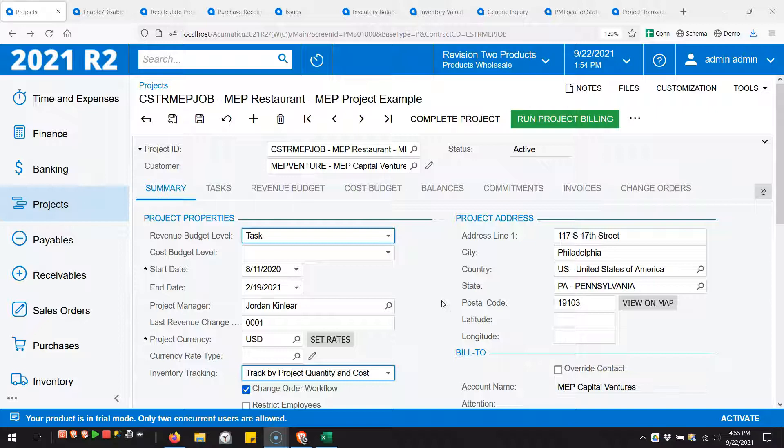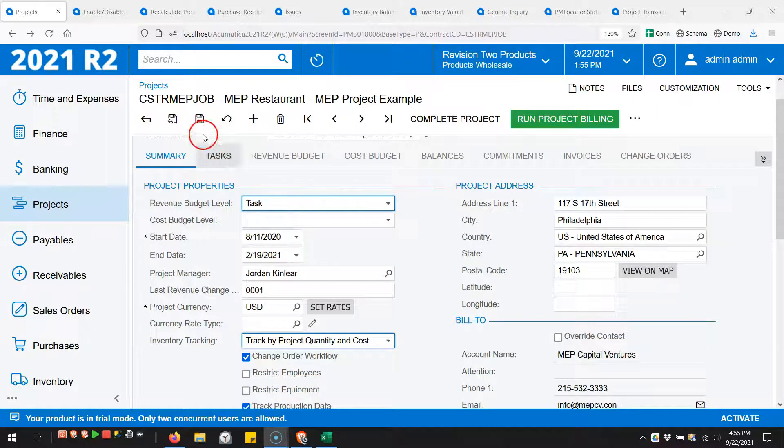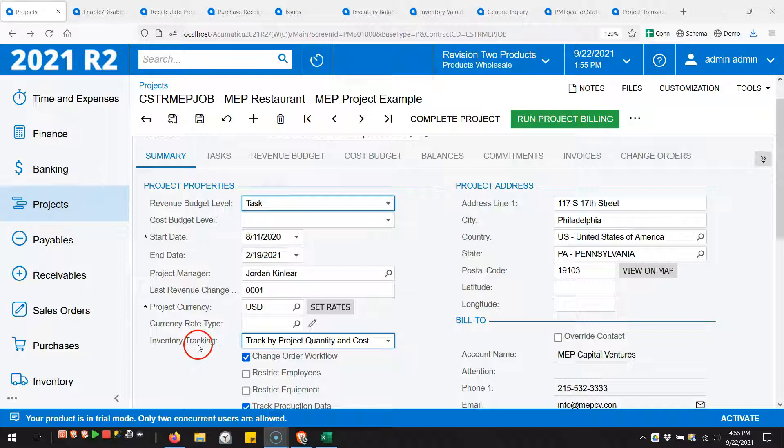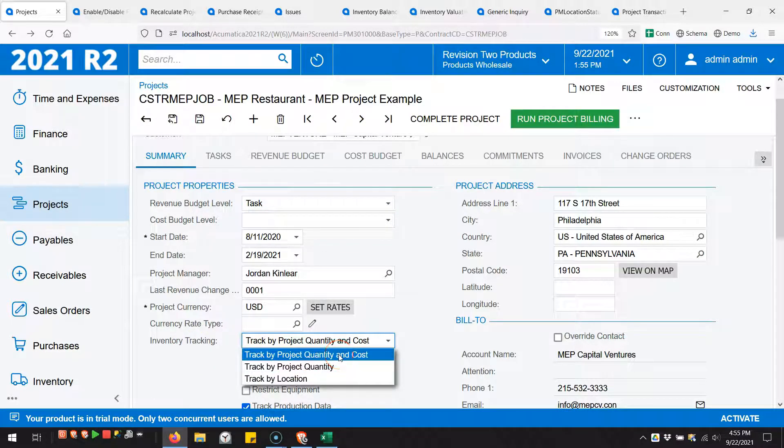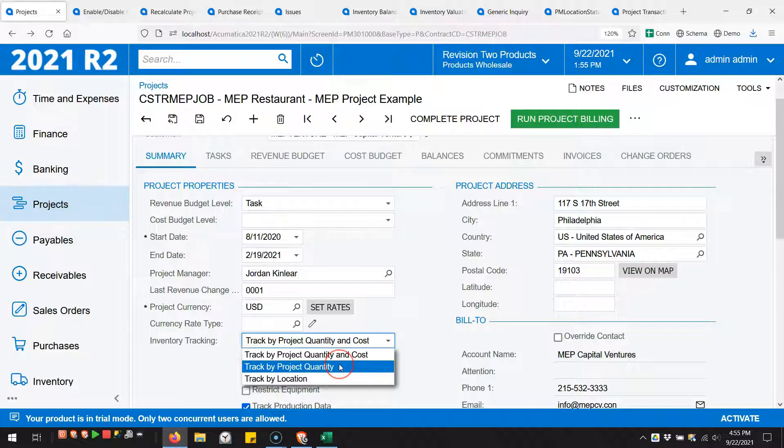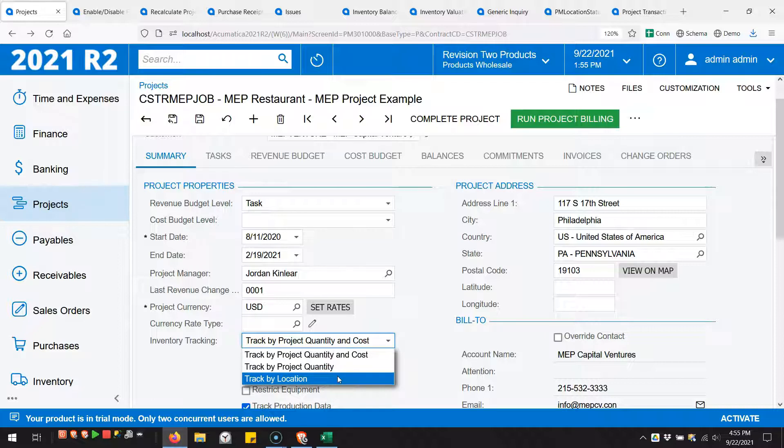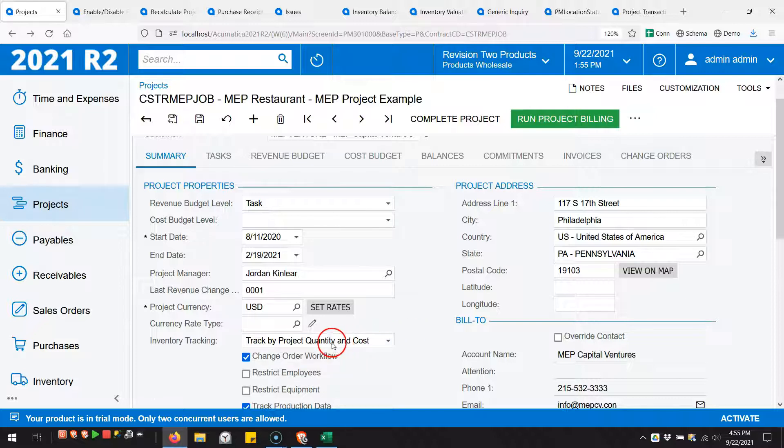Acumatica 2021 R2 has a new field on the project screen called Inventory Tracking with two new options: track by project quantity and cost, or track by project quantity. If you track by location, that's the standard behavior we had prior to 2021 R2. I'm using track by project quantity and cost on this project.